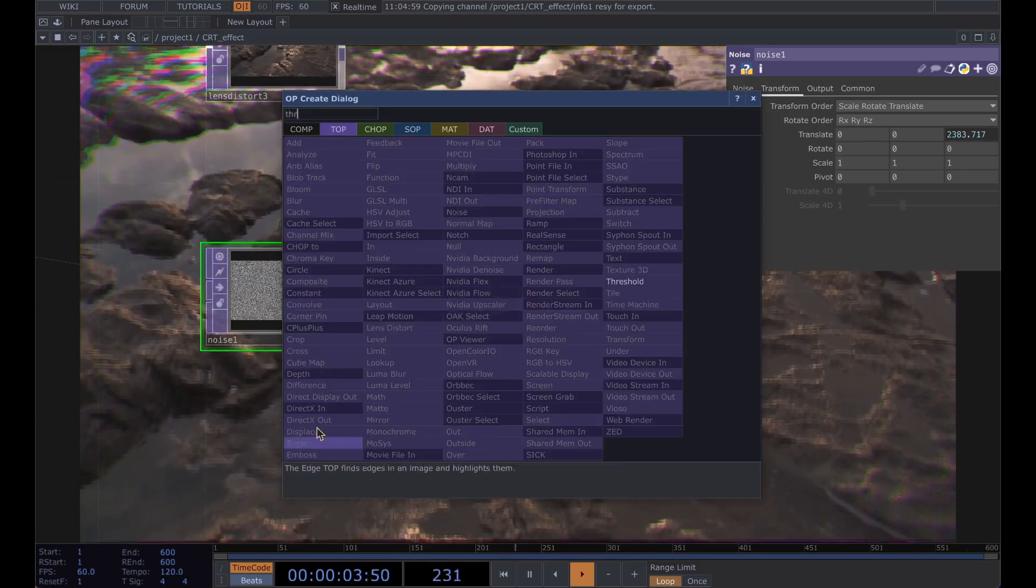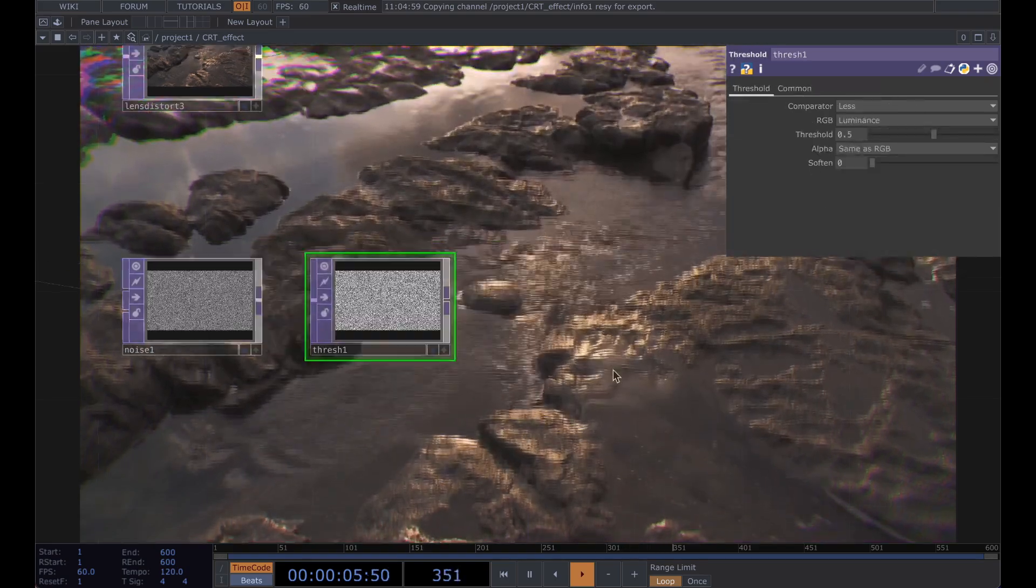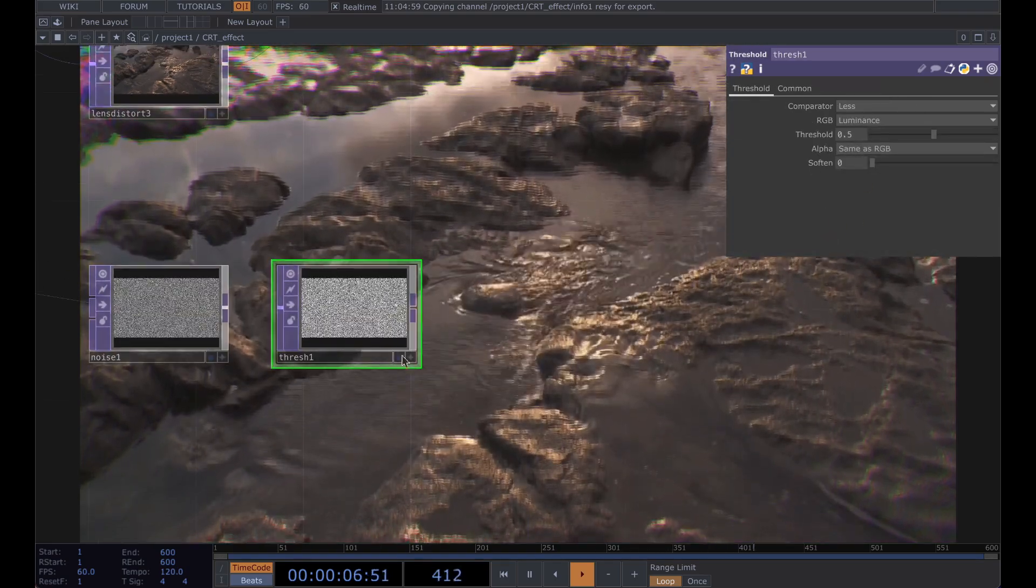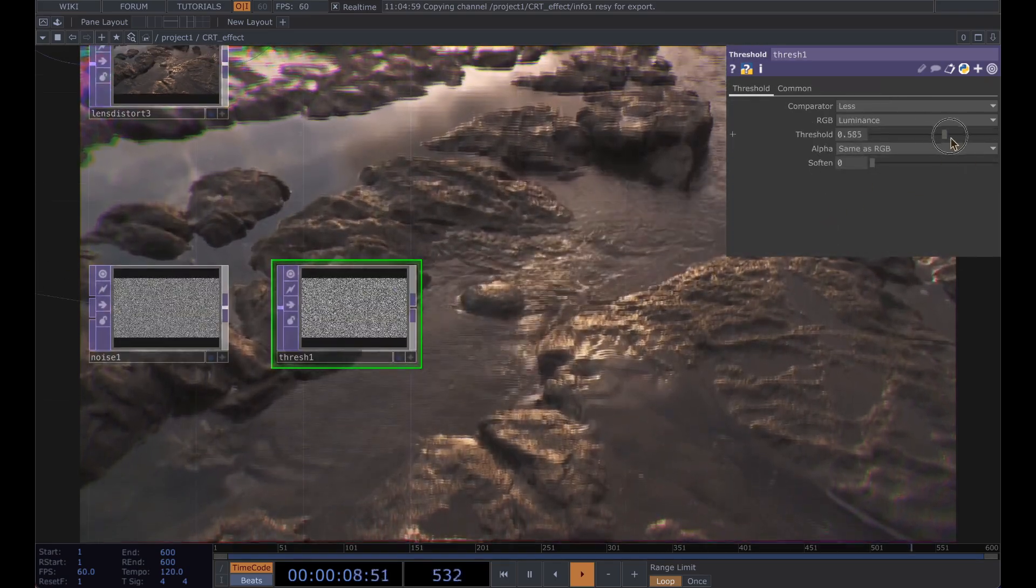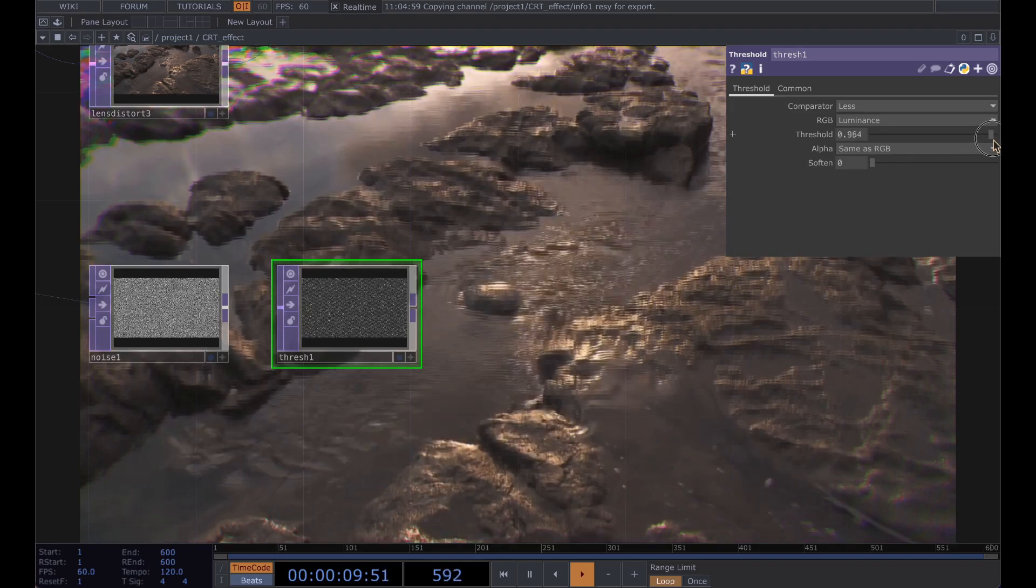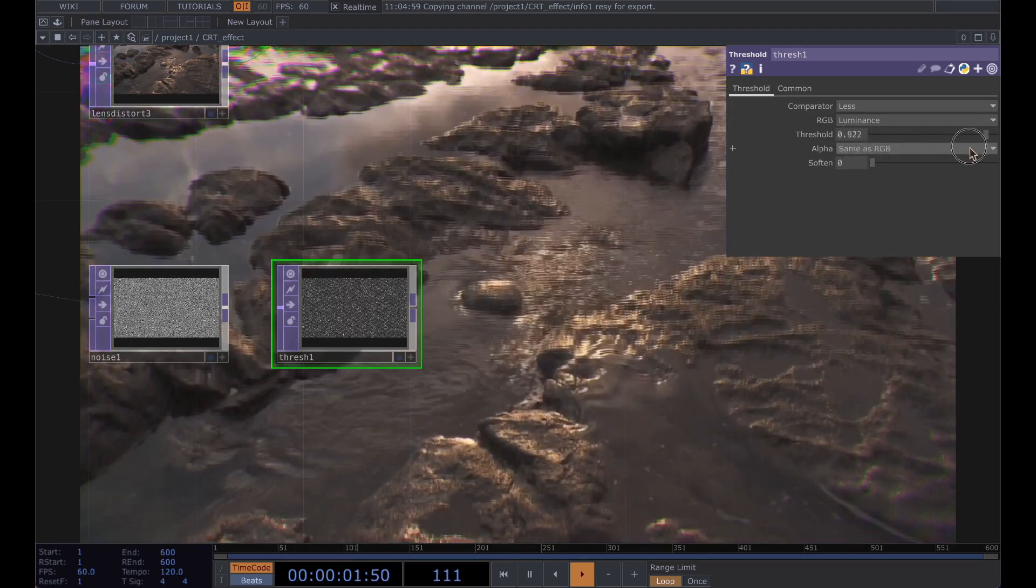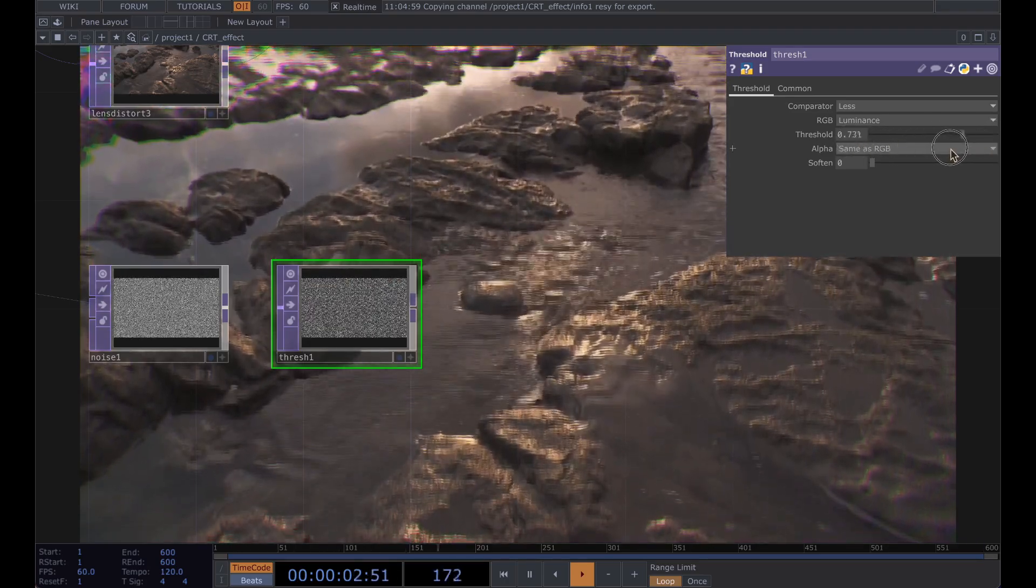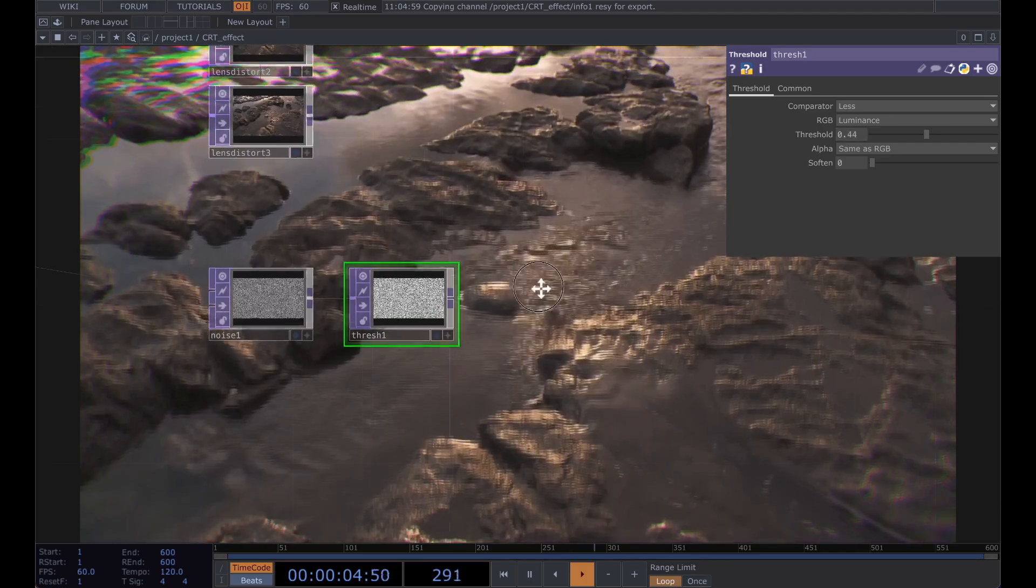Add a threshold and adjust it to your liking if you want less or more noise, whatever you feel like.